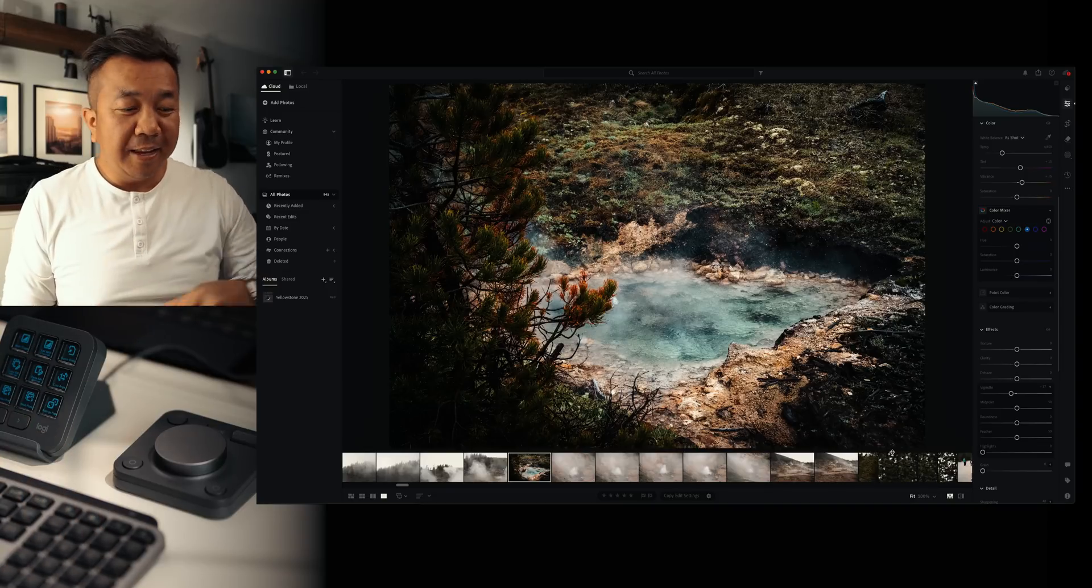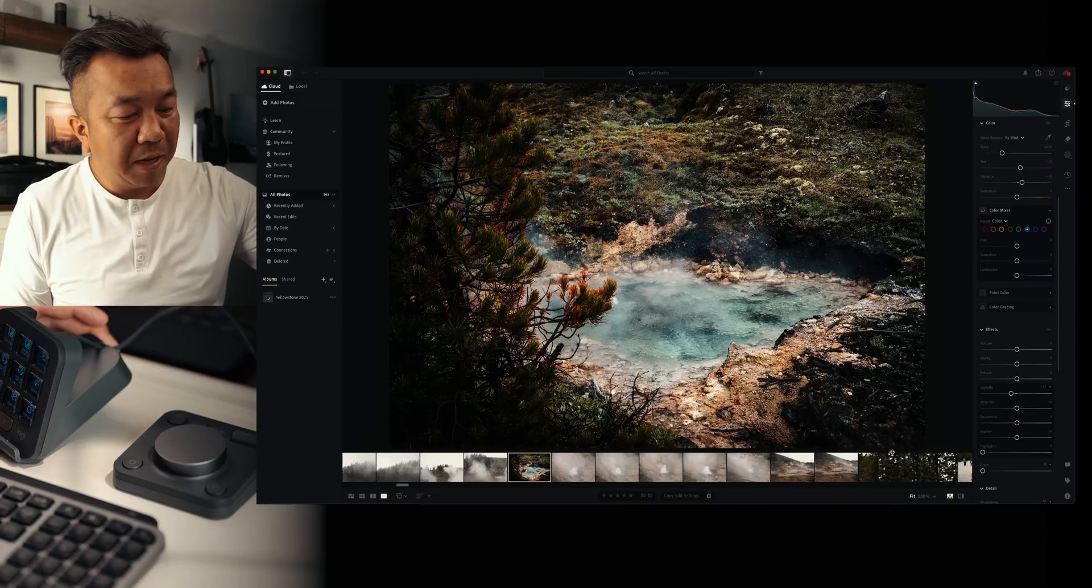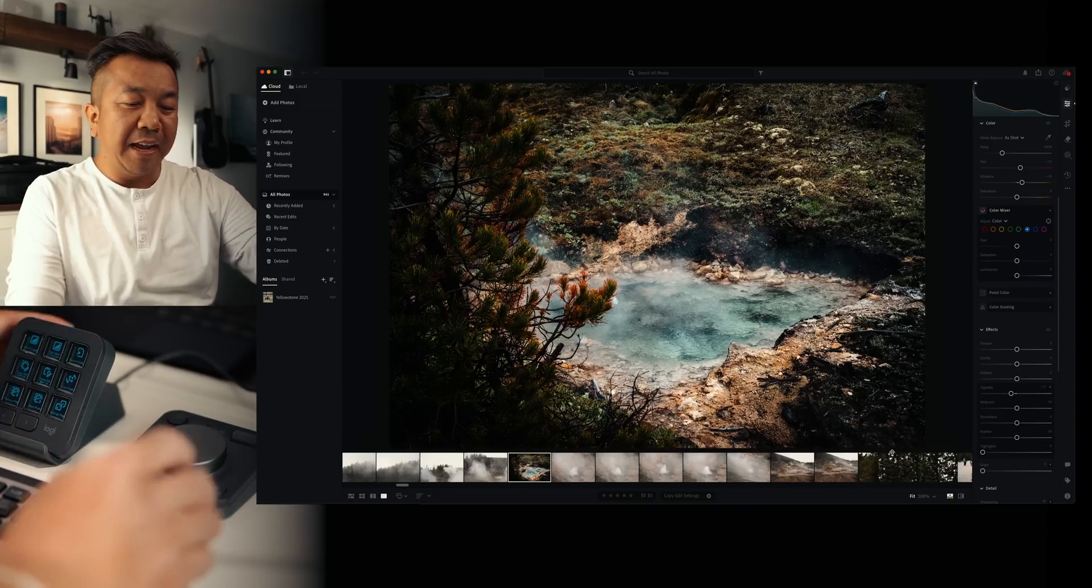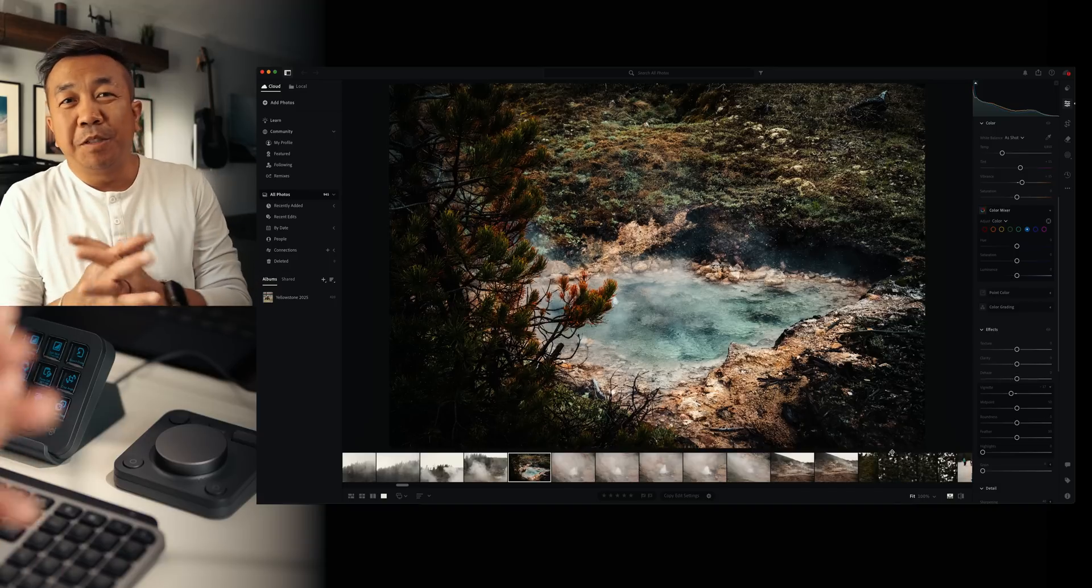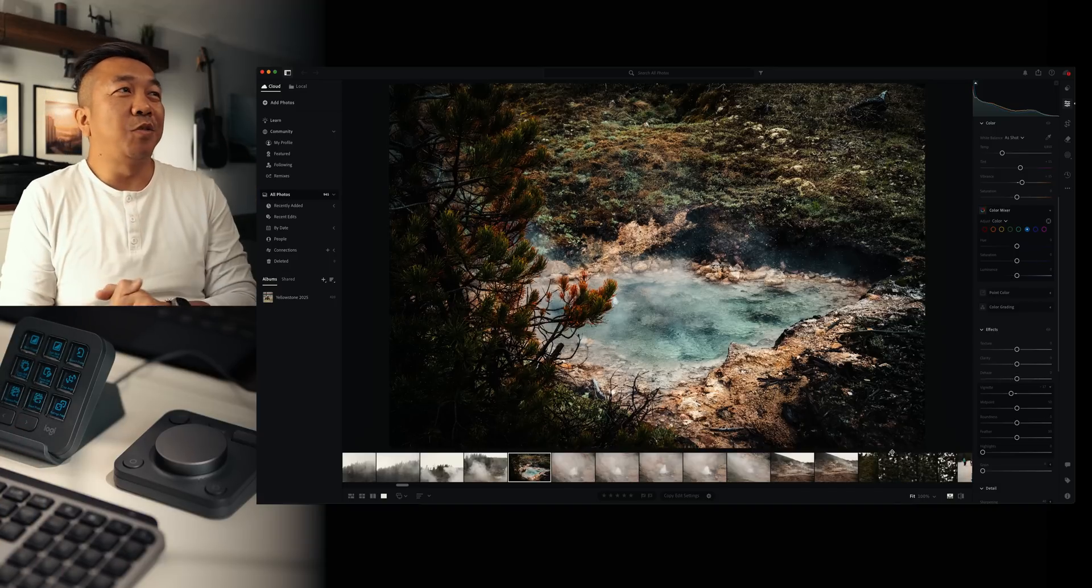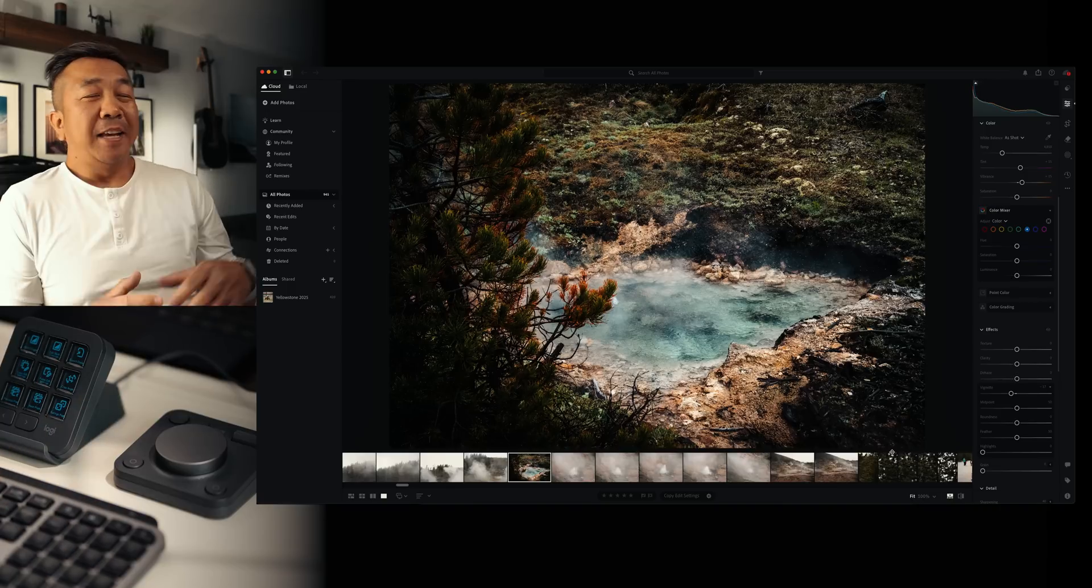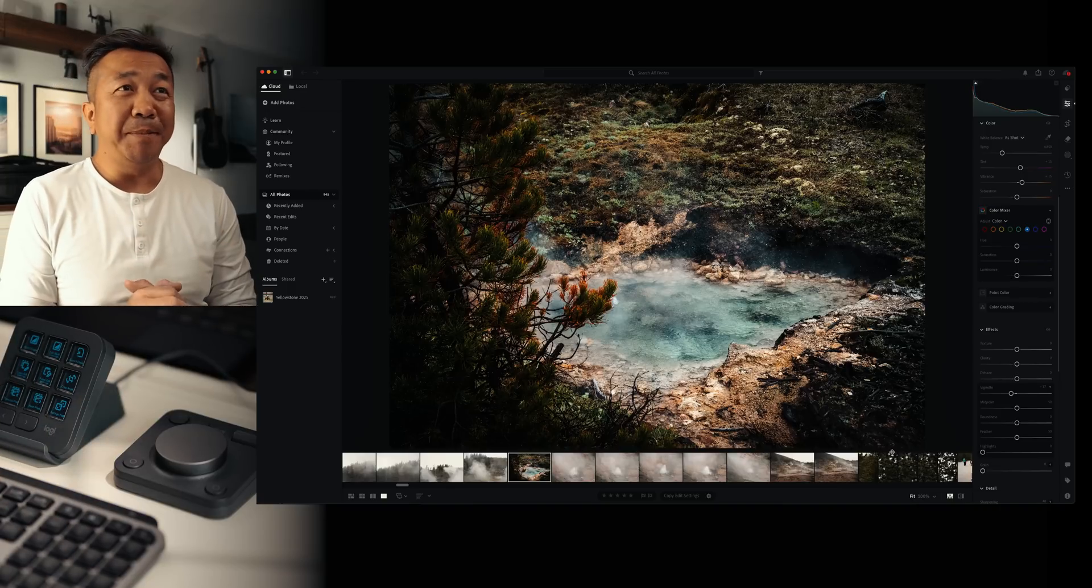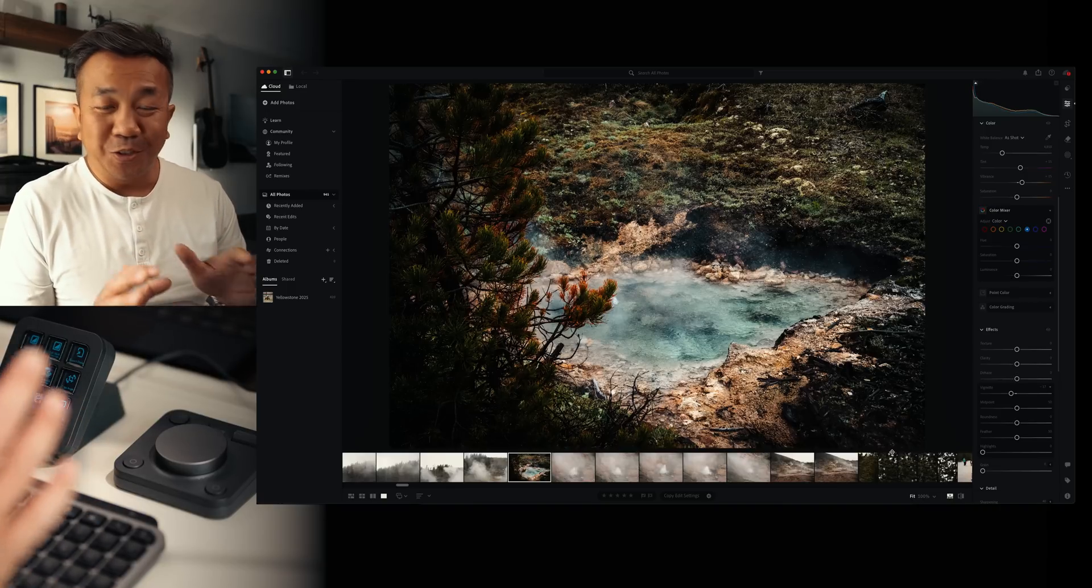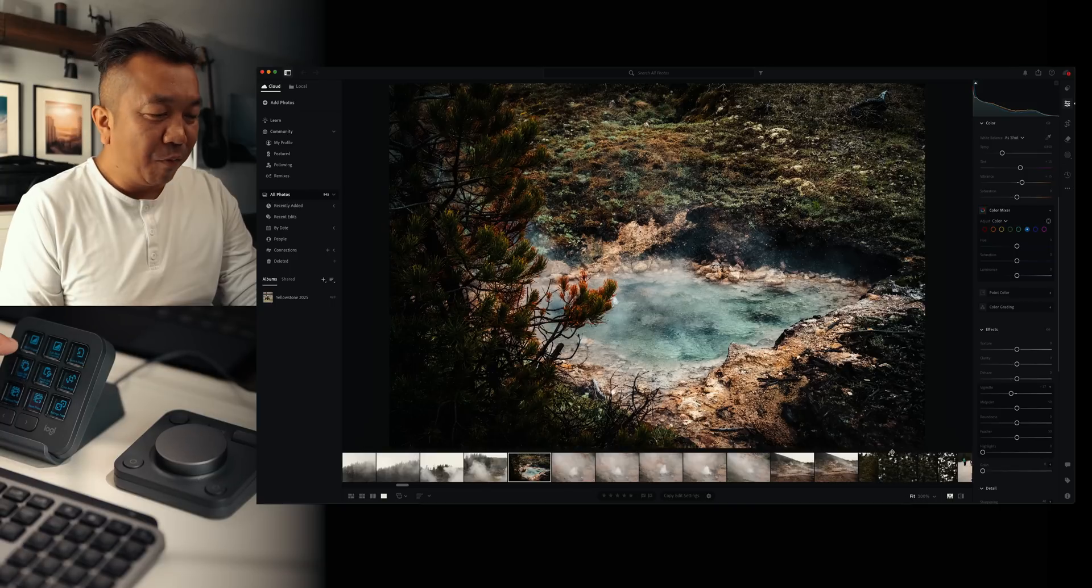Before we jump into things, I just wanted to let you know that I propped up the keypad right here and I have the dial pad right next to it. And we're going to go through some use cases here. So looking at our screen right now, we are in Adobe Lightroom. I'm going to show you how to use this with Adobe Lightroom. I'm just going to go through a couple of quick tips. You get really deep on these since there's so many different things that you can do.